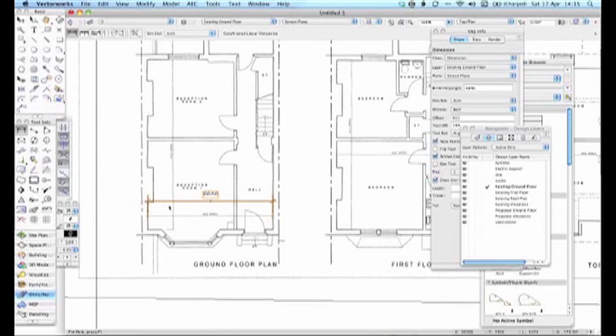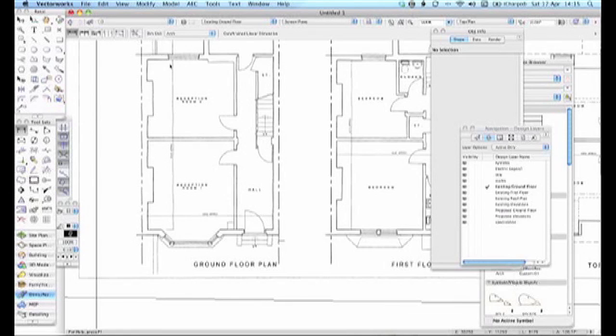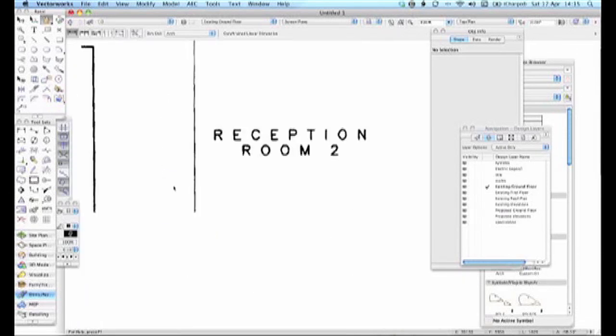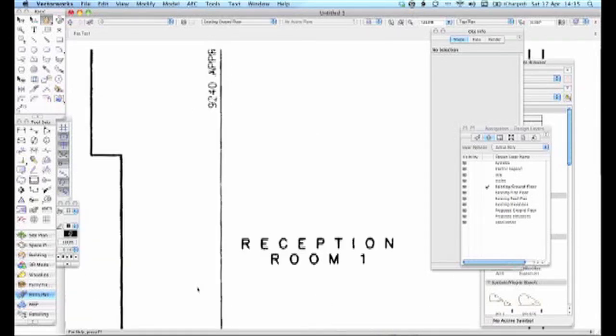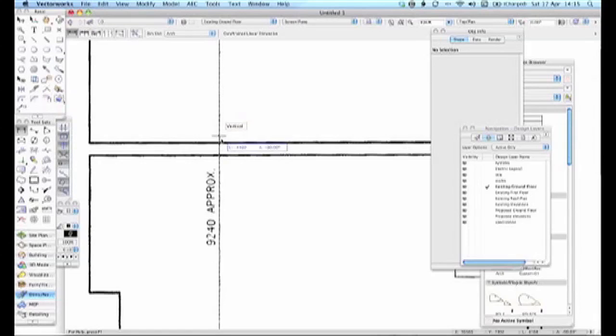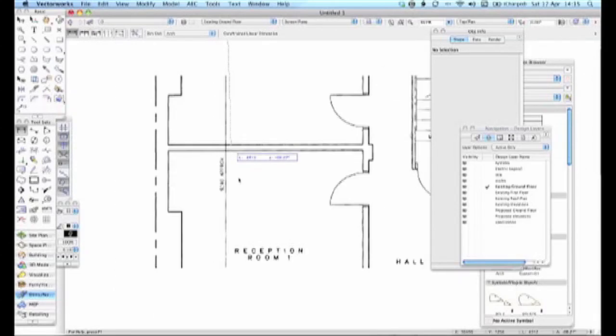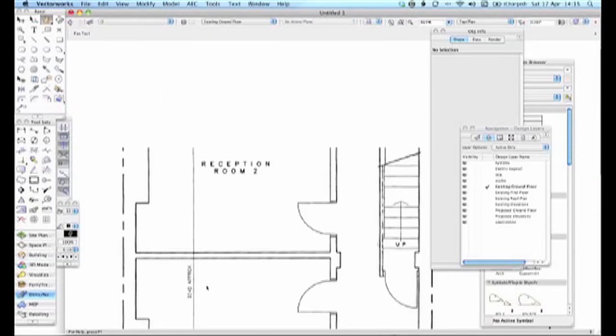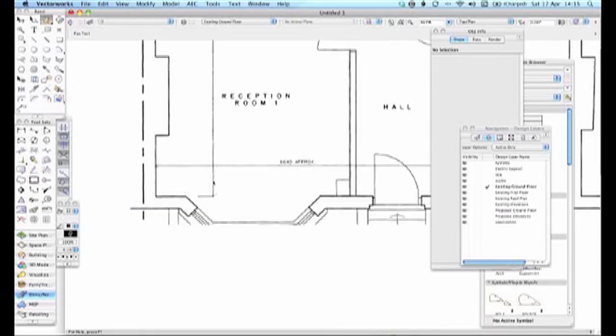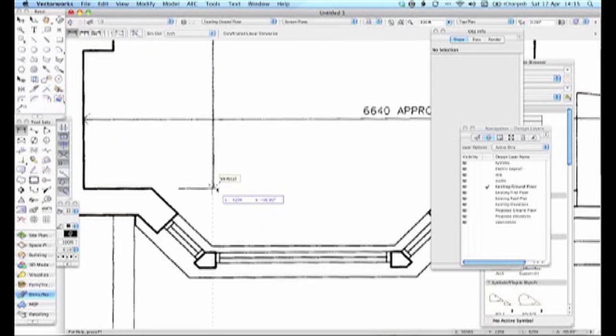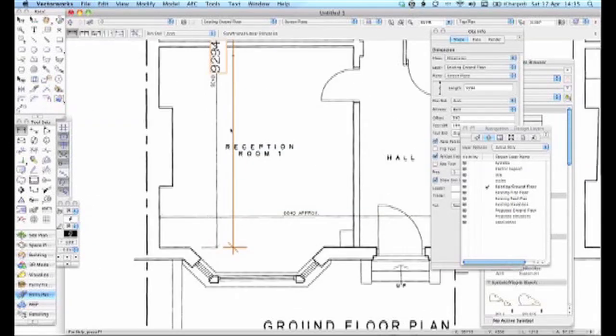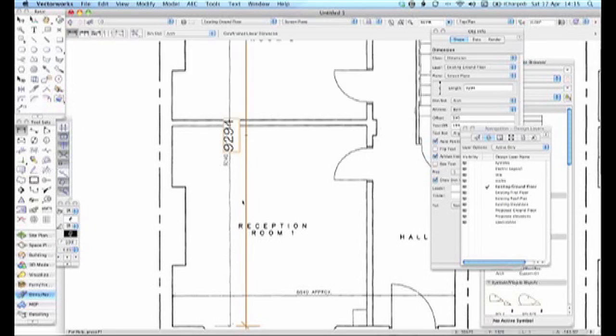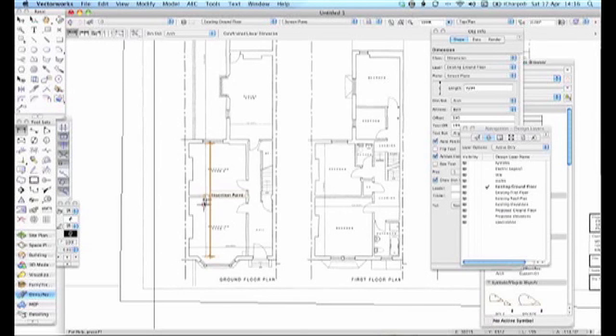Let's just check the long dimension we've got up here because he's put one on here, bless him, all the way down to there. And I reckon that's 9m 294, 9m 240. So it's 40mm out in the long run.